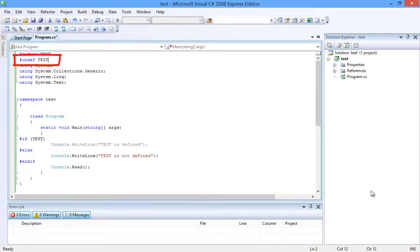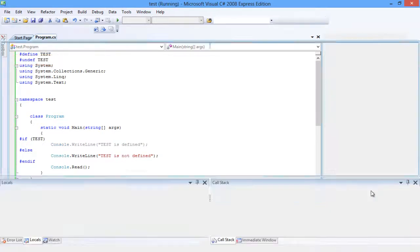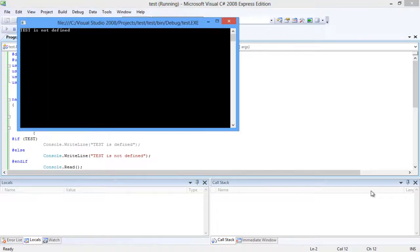Now let's compile and run the program once again. Now the output reads, TEST is not defined. Great. That means it works perfectly.